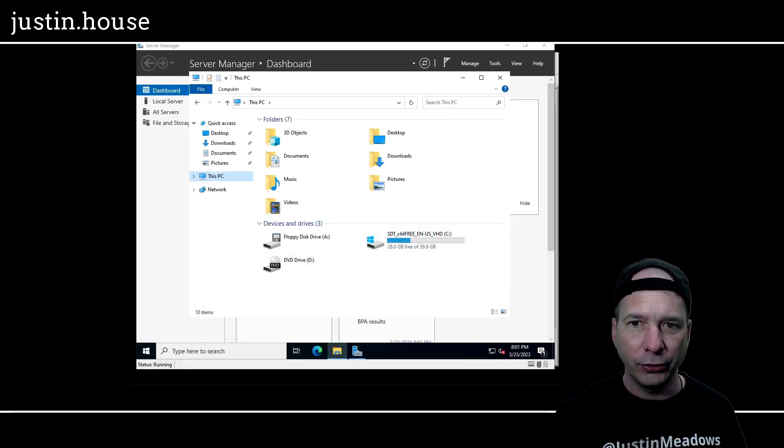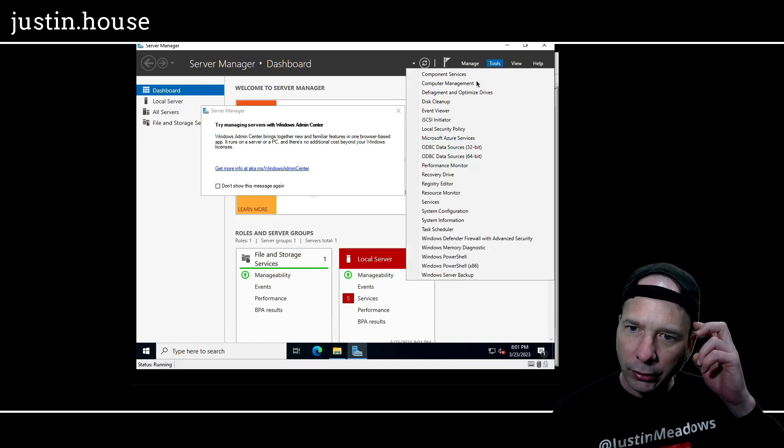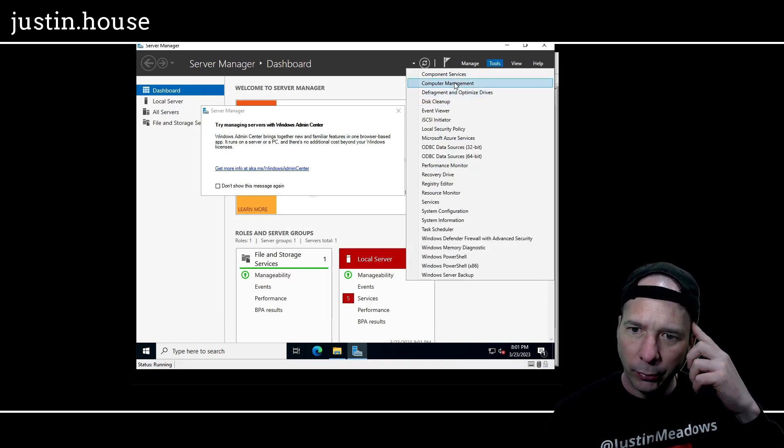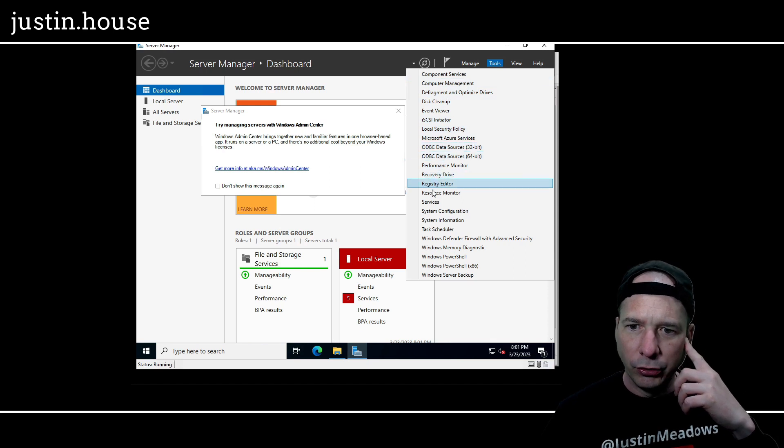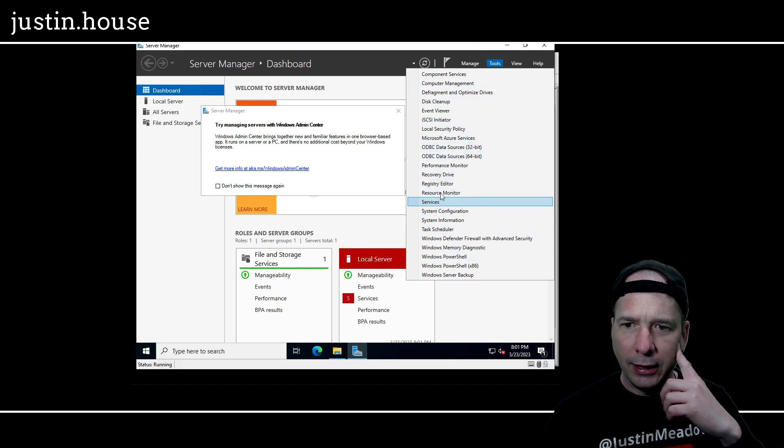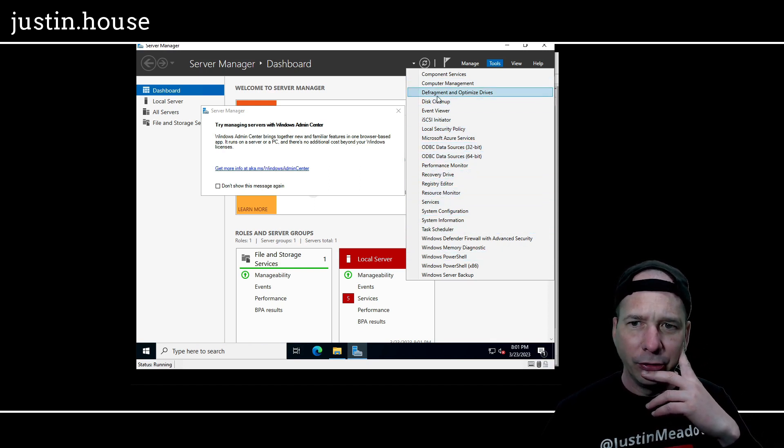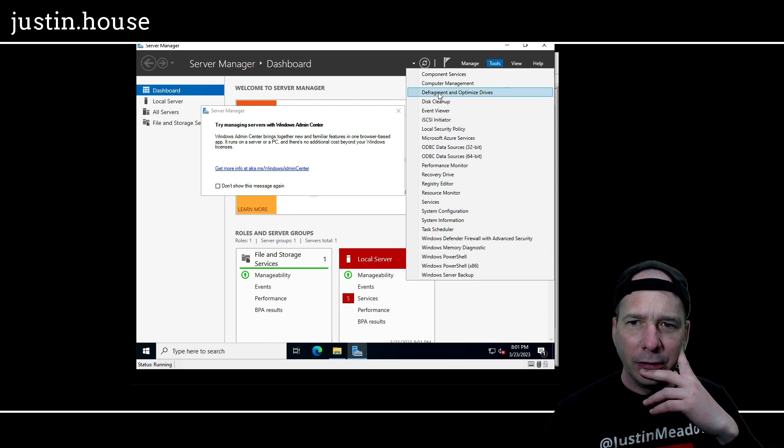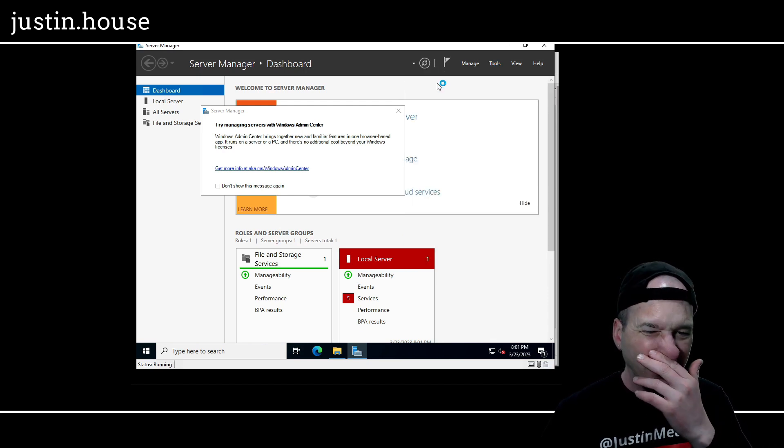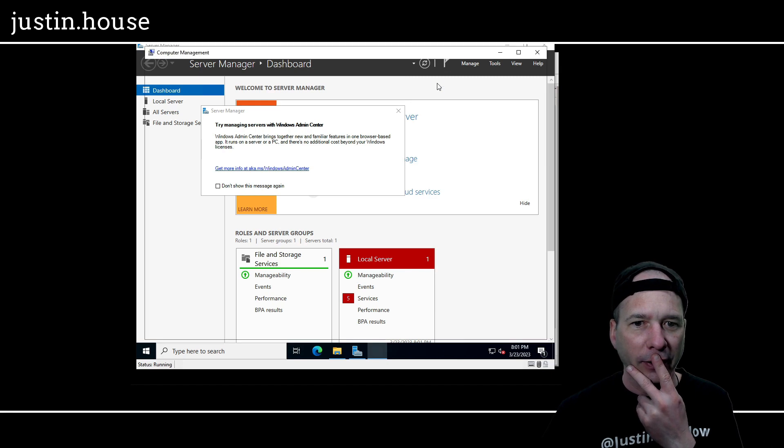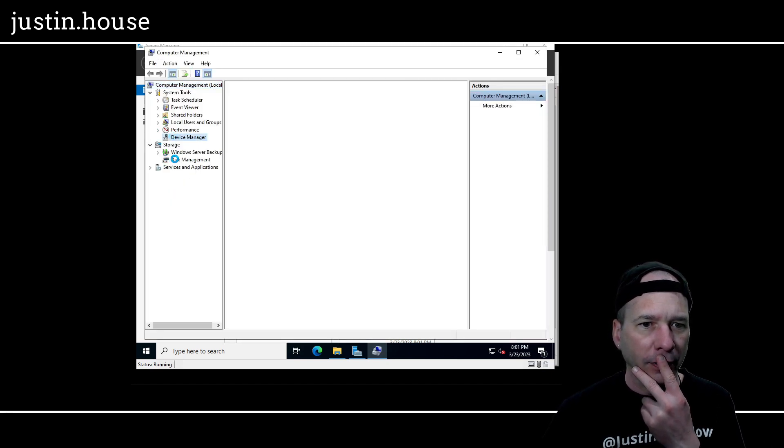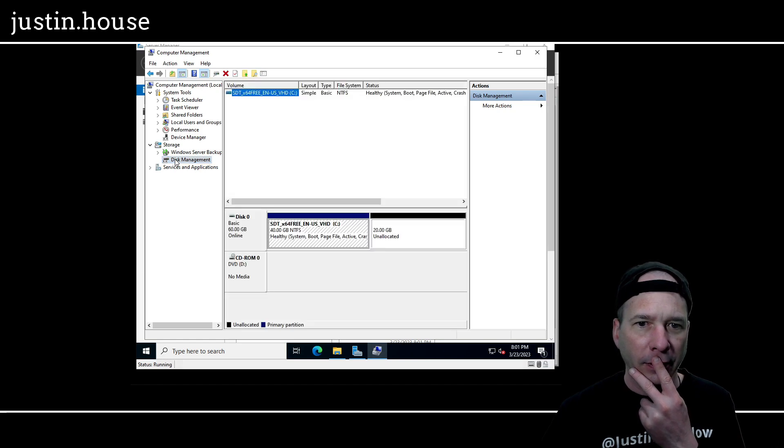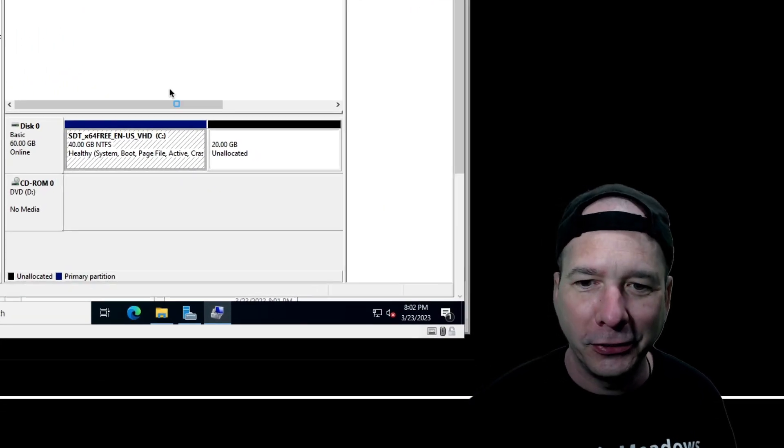Do I need to go to my disk utility? Is there one on server? Disk management. There it is. Connecting.